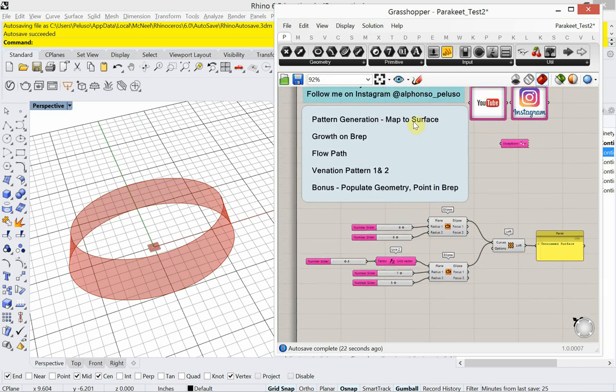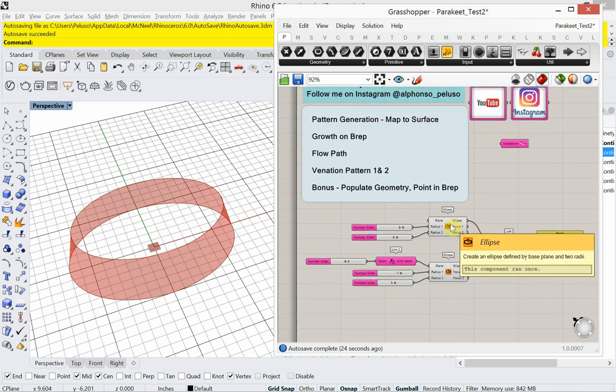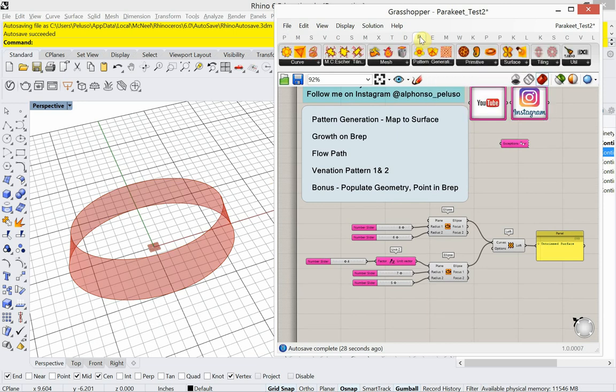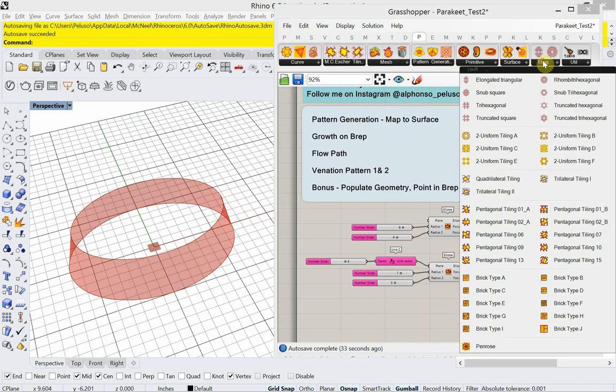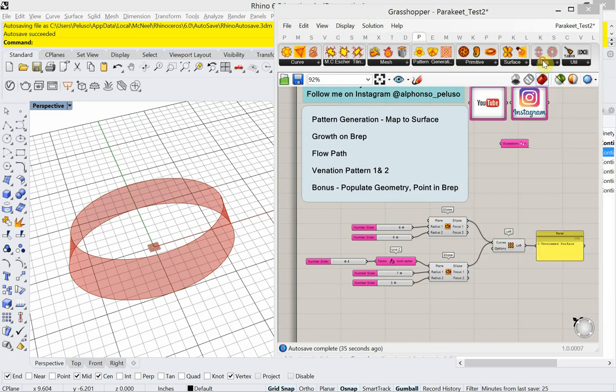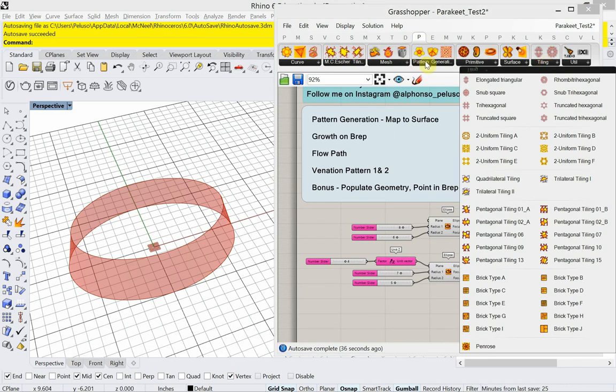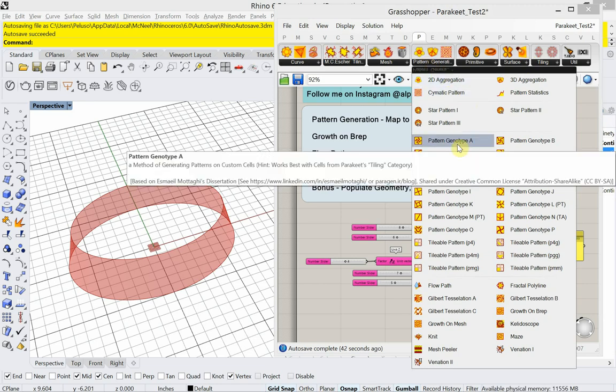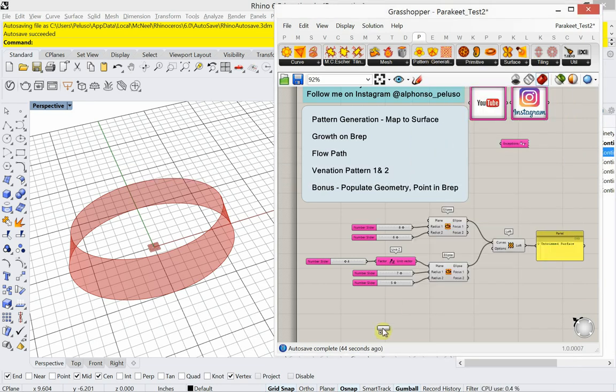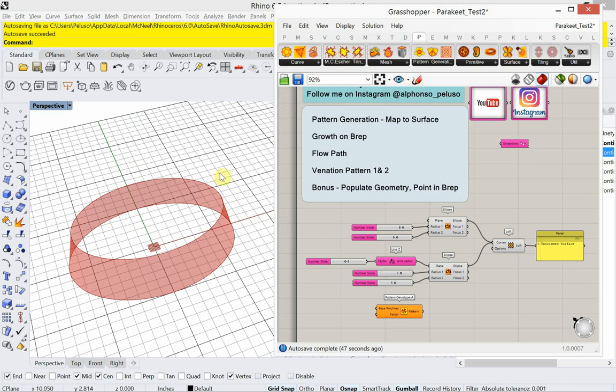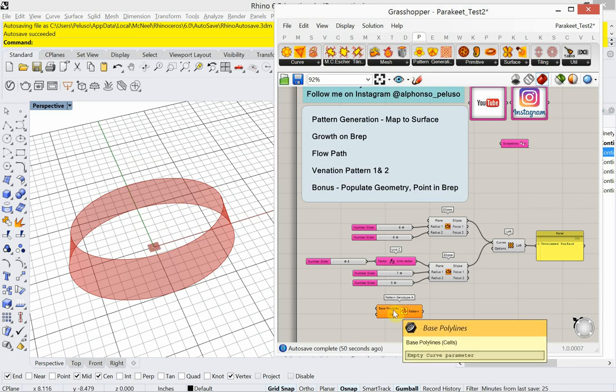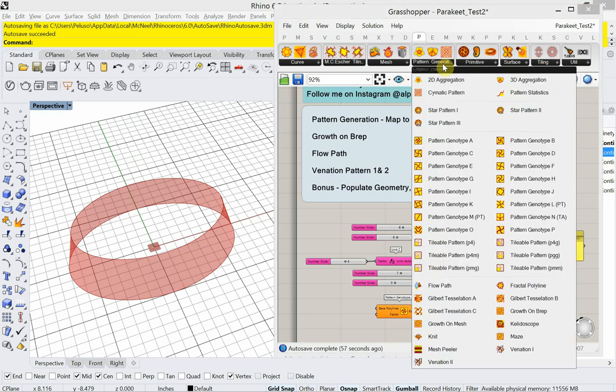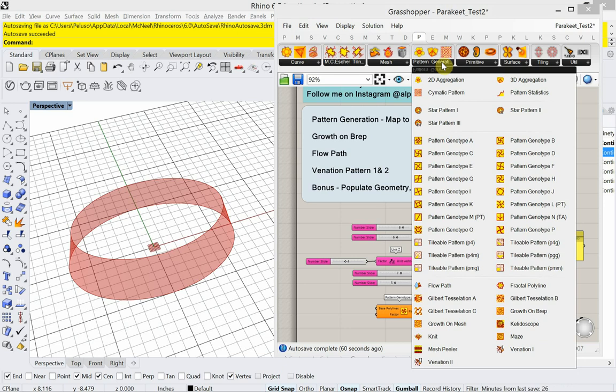So pattern generation, map to surface. So in the plugin Parakeet, it has these two major tabs. And those are tiling and pattern generation. Pattern generation, if I bring out one of these pattern genotype A, I don't see anything happening in the rhino window. It needs something. It's always going to need some sort of tiling first. So I can't just go to pattern generation and have these patterns show up. They need to know what to be hosted to or what to be mapped onto or what tessellation pattern to follow.